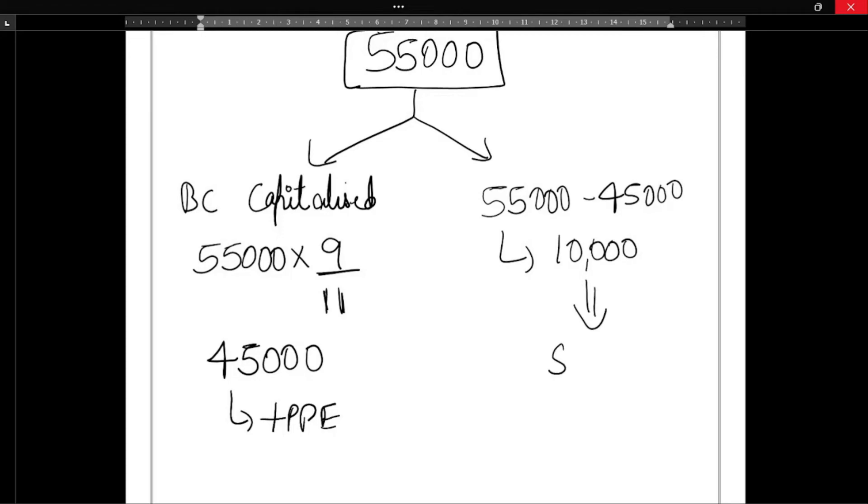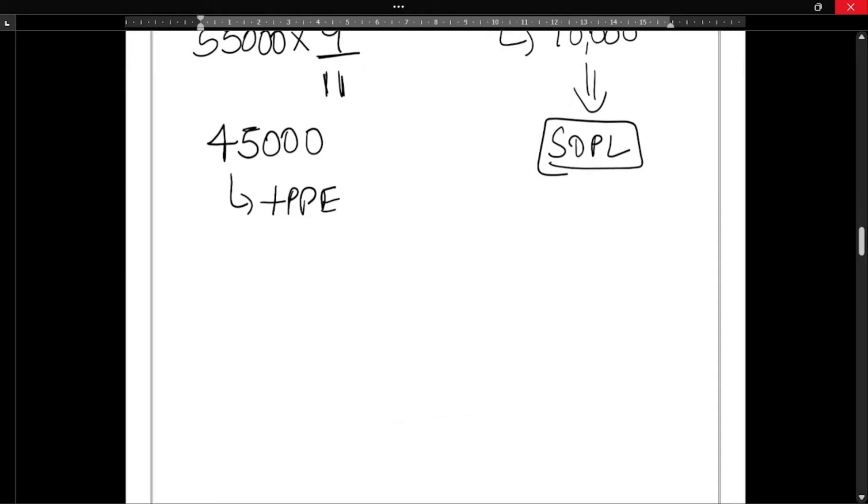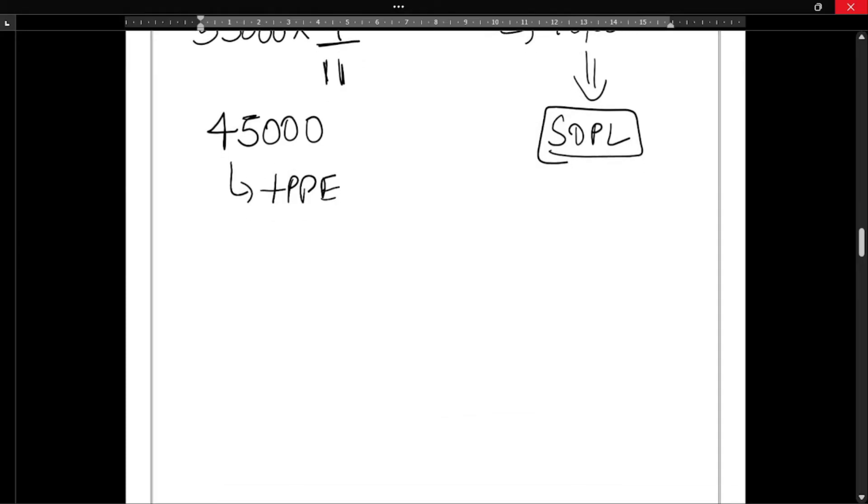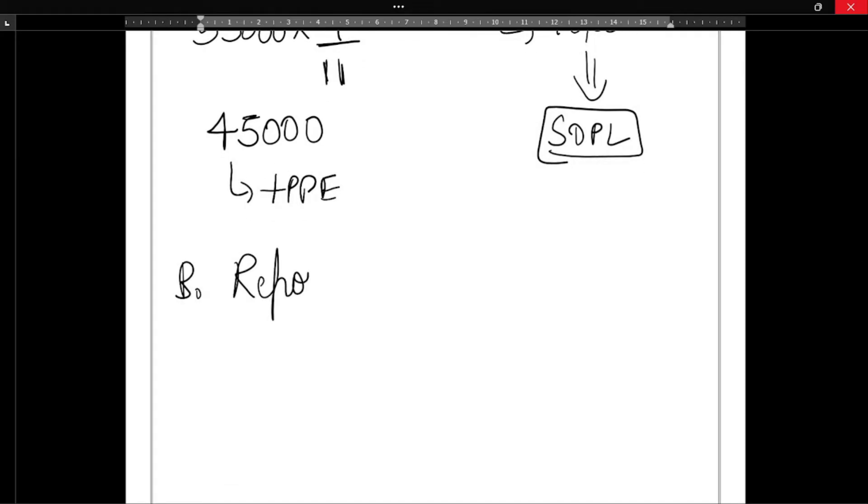This particular 10,000 will be transferred to P&L account, statement of profit or loss account.